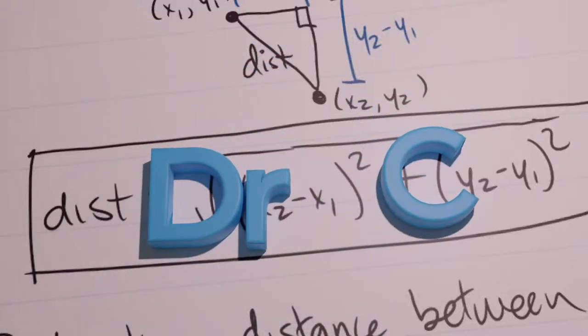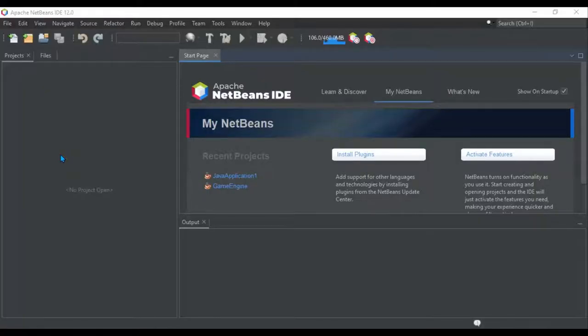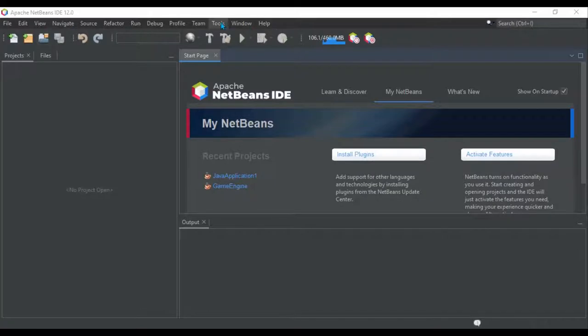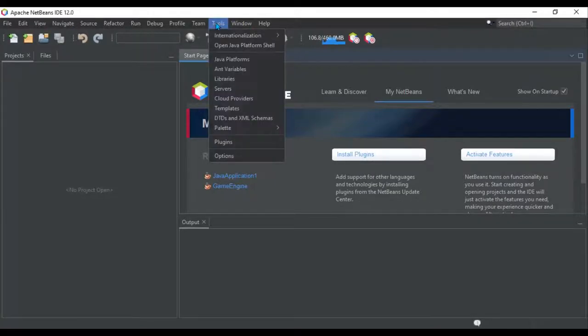You want to change your NetBeans to appear in this dark mode? There's a pretty easy way to do it. You go to tools, options.